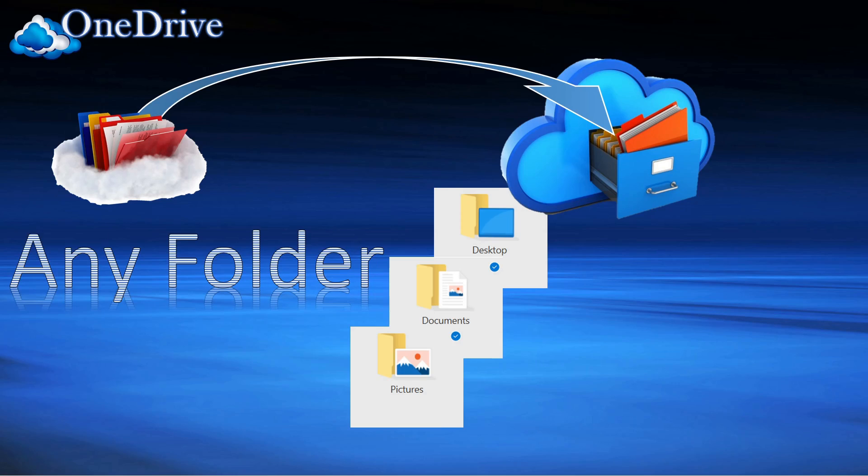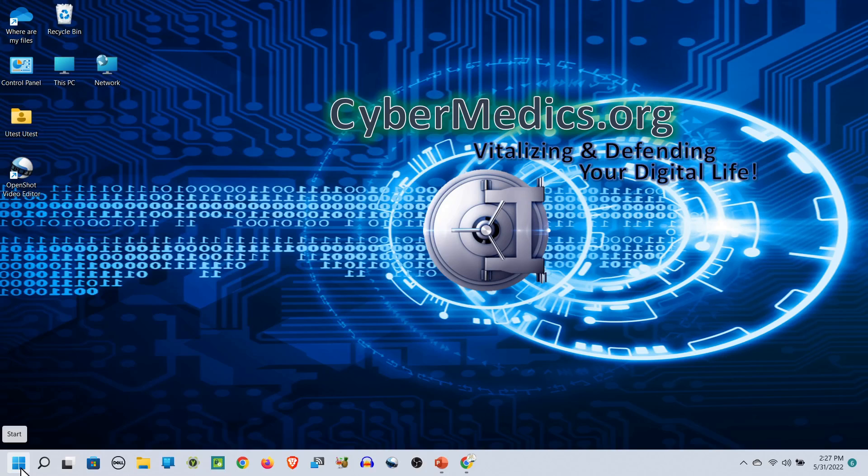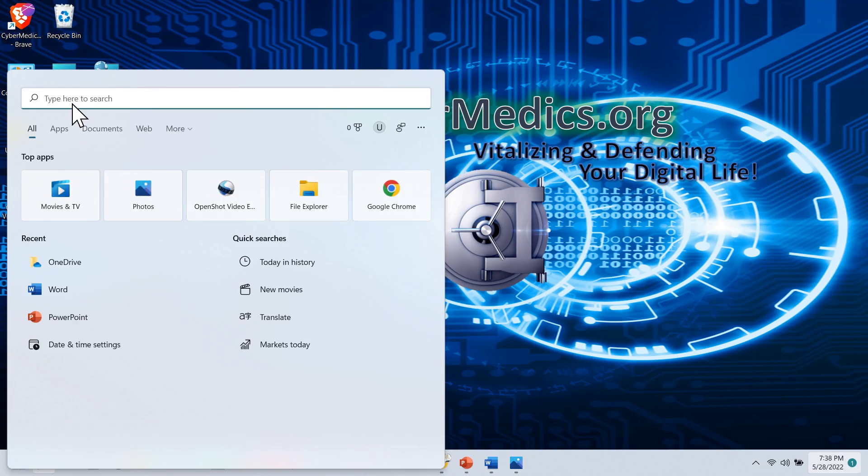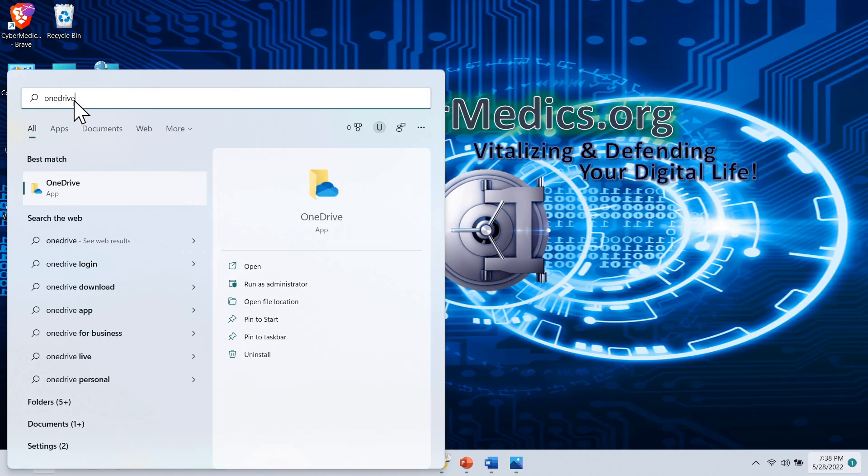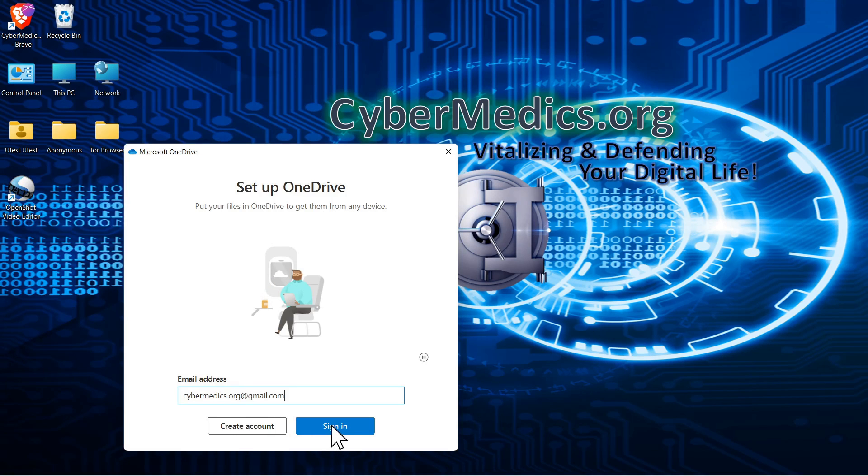So diving in, the first thing we want to do is set up OneDrive. Type in OneDrive from the start menu and open it. Either create an account or sign in. Since I already have an account, we're going to sign in.